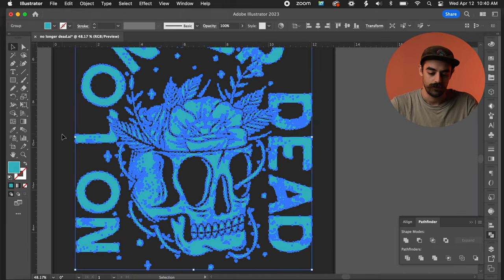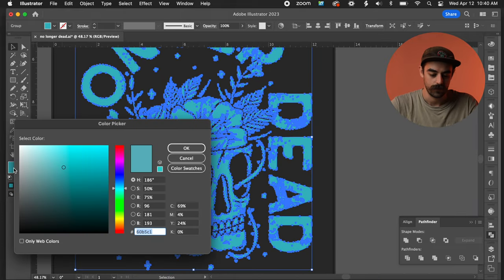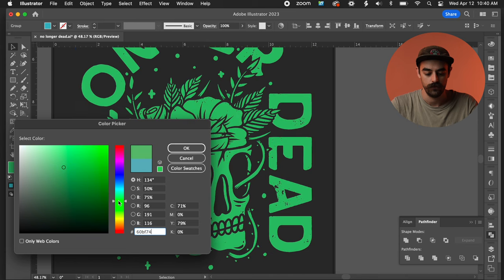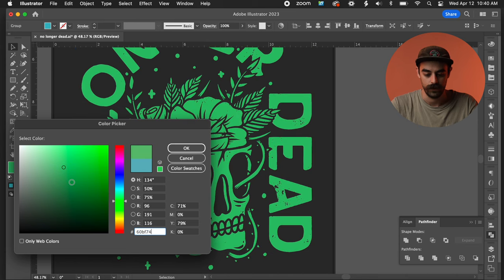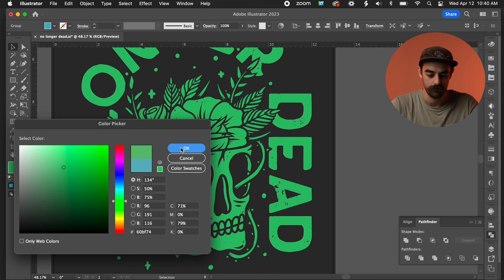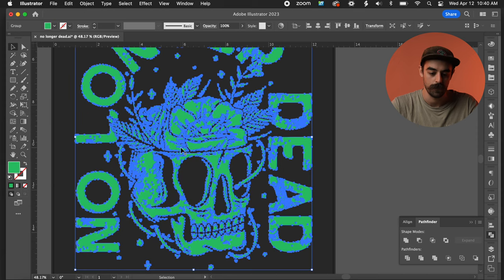All right, so what we're going to do is select this color box, and we're going to choose a color not used in the artwork currently. So we can just choose like this green color. That is totally fine. We're going to hit OK.